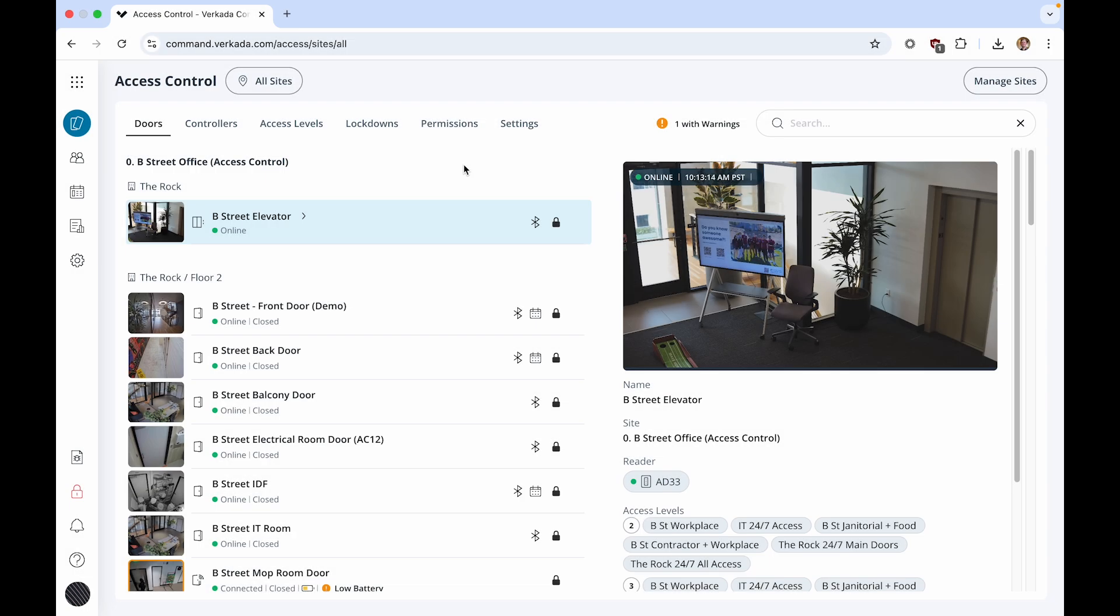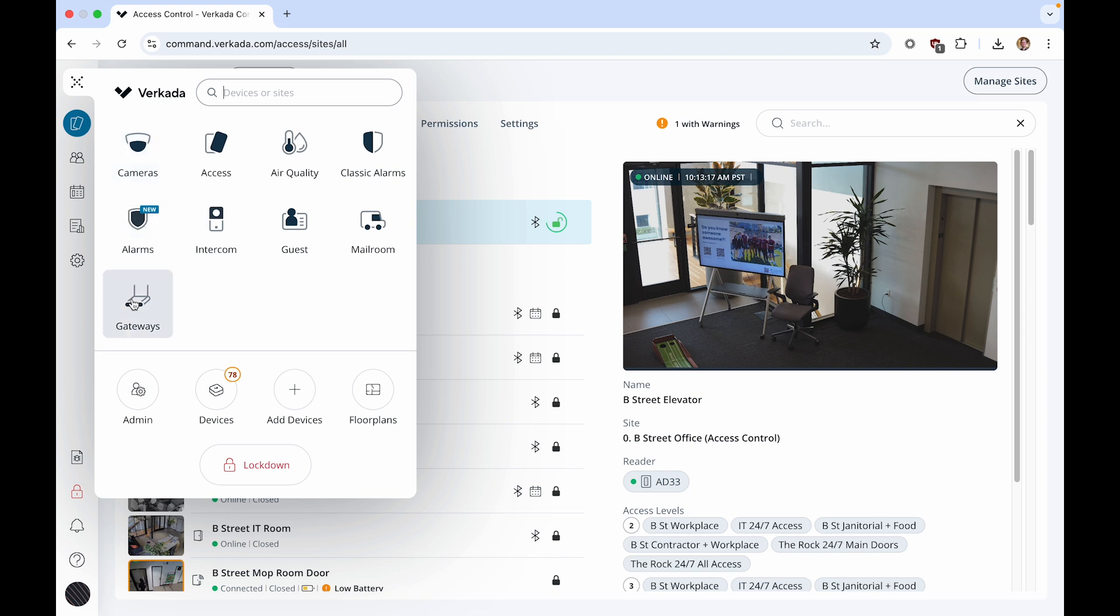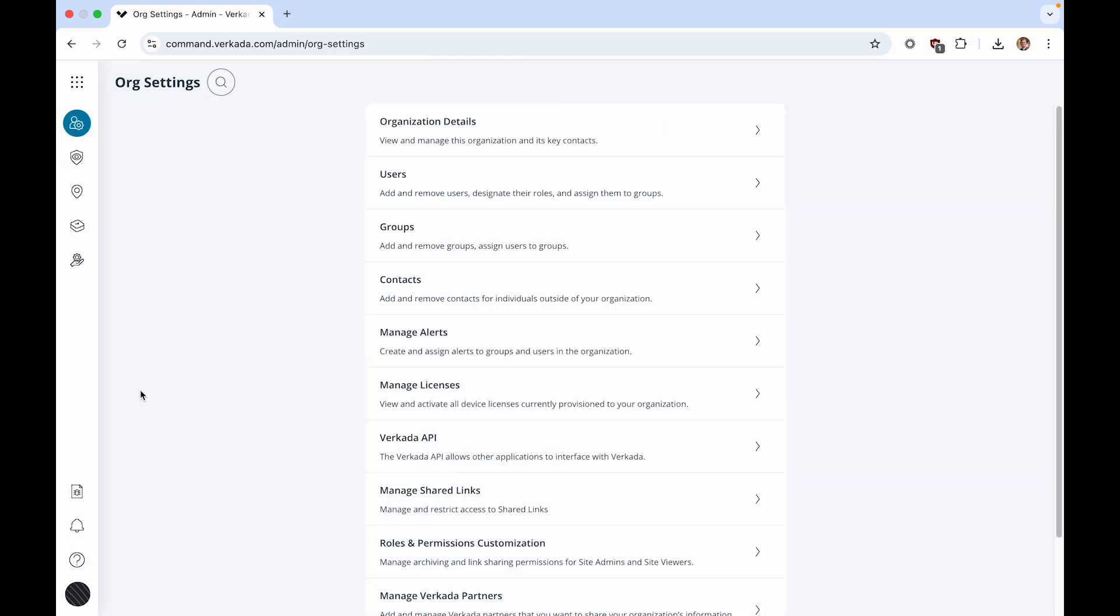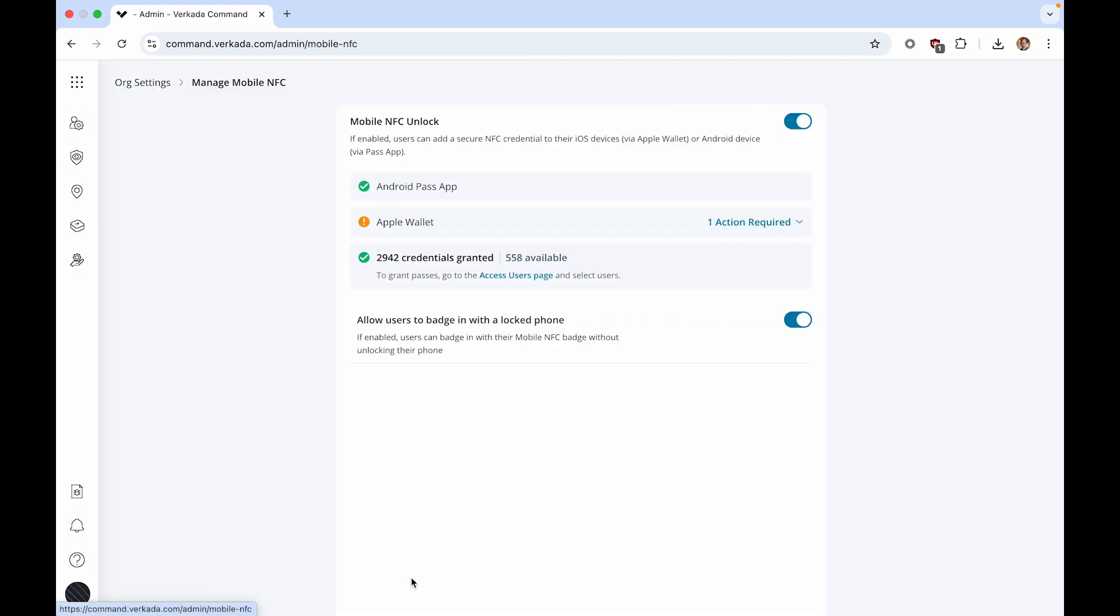To set up Mobile NFC, click the Product menu, select Admin, and click Manage Mobile NFC. Here, you can toggle on Mobile NFC Unlock for your organization and review the Apple Wallet Mobile NFC terms.